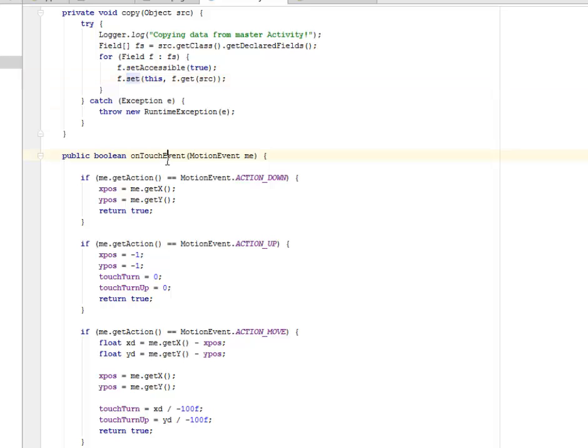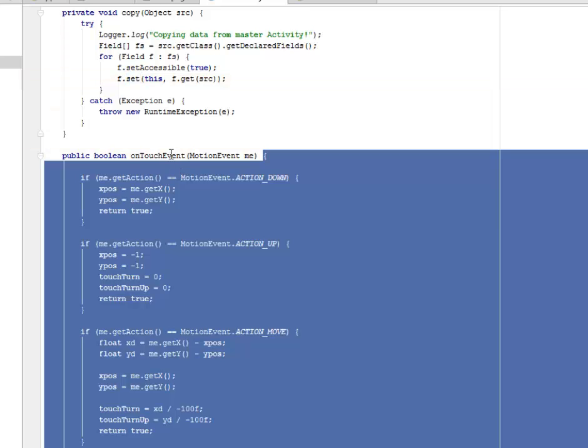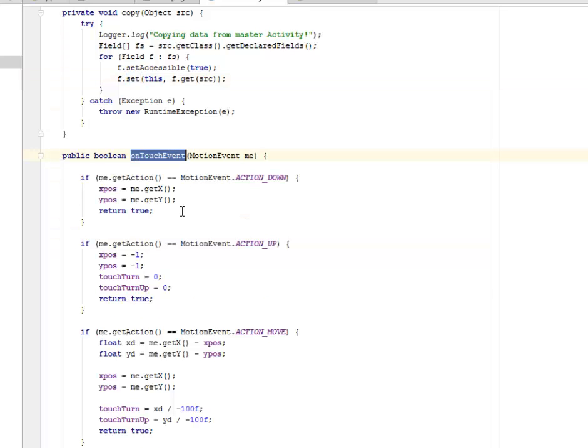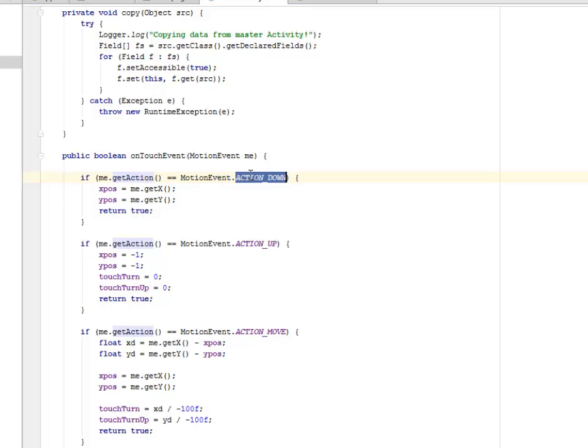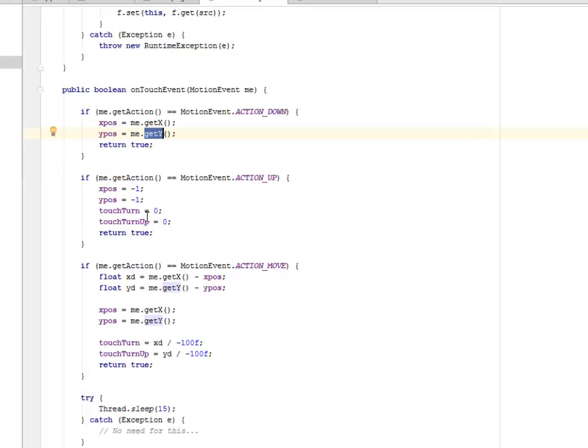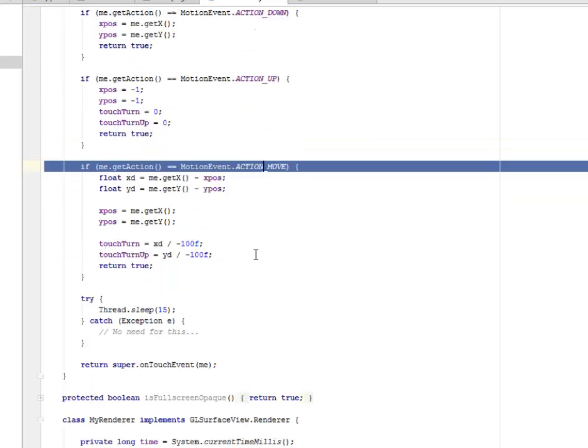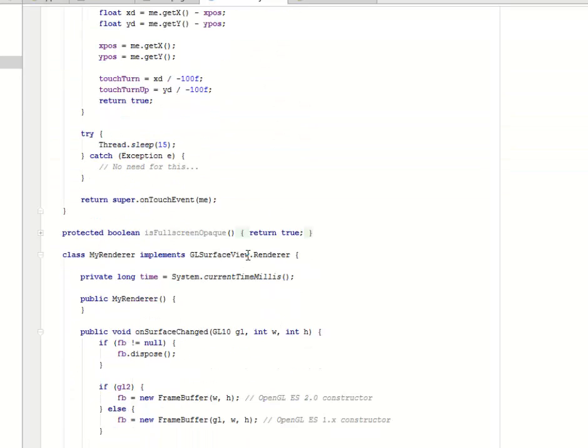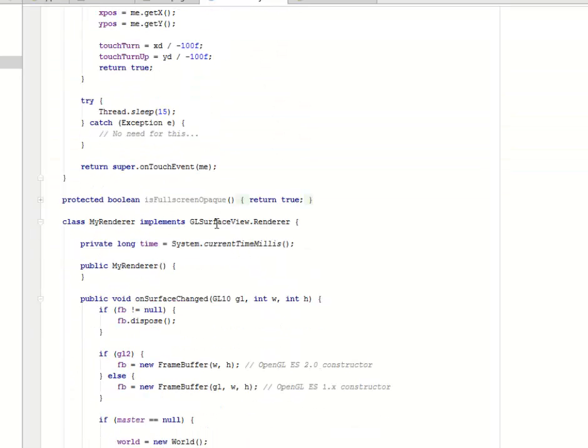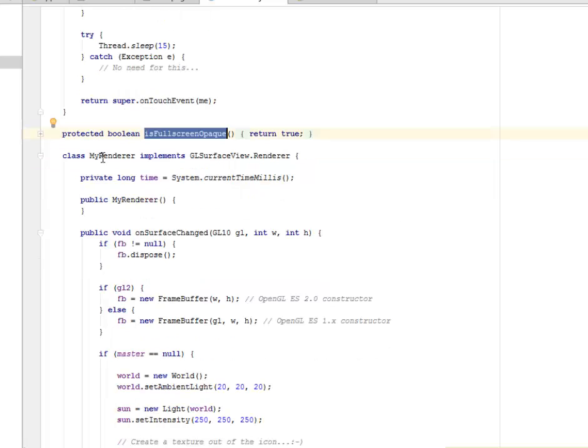We have the onTouchEvent right on the cube there. It's going to get an action, a motion event, action down, which is x and y. So it's going to get its position. We have for the action up and also for the action move. If it's full screen opaque, it's going to return true.